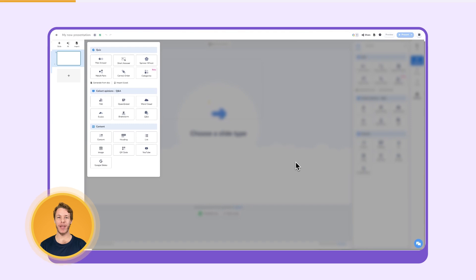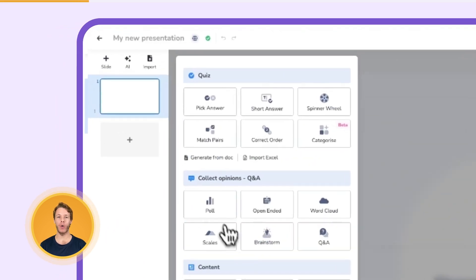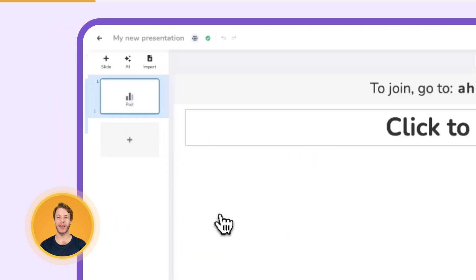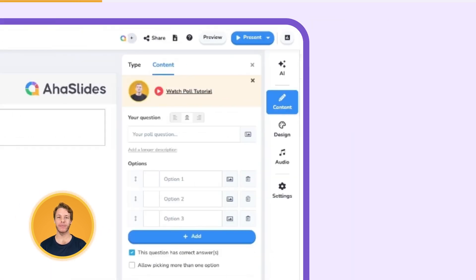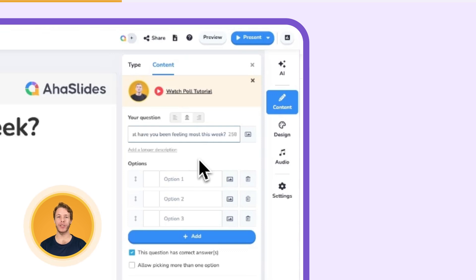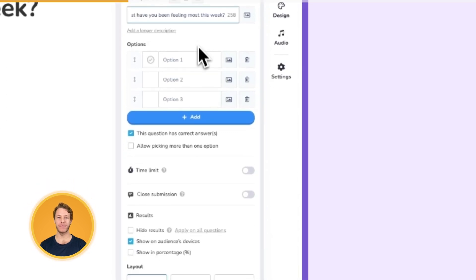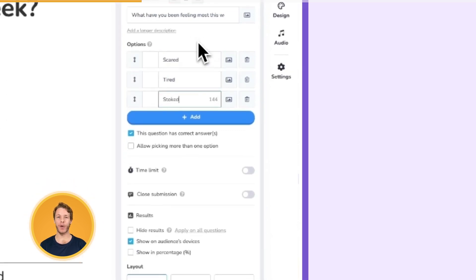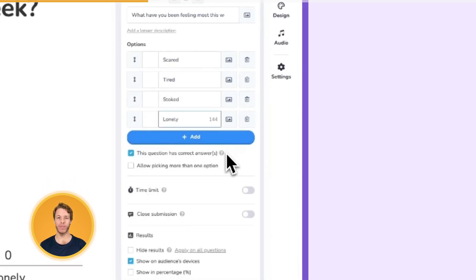To make one, click on New Slide and select Poll as your slide type. Type your question in the box labelled Your Question. Add up to 8 options for your participants to vote on.